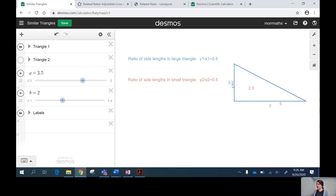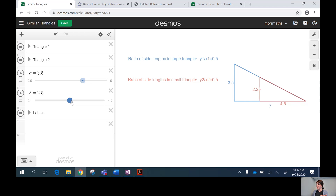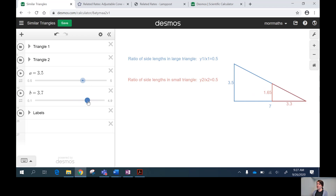Let's look at the blue labels: the height of the blue triangle is 3.5 and the base is 7, so the height is half of the base. Now the red triangle: the height is 2.5, the base is 5 — again the height is half of the base. The ratio between the height and the length is 0.5 for the big triangle and 0.5 for the red triangle.